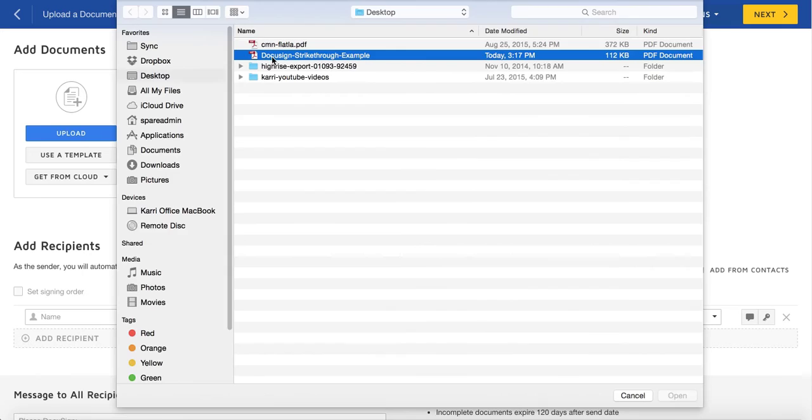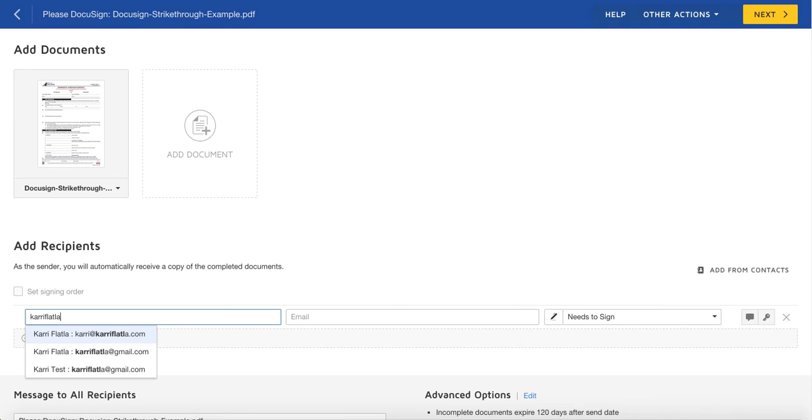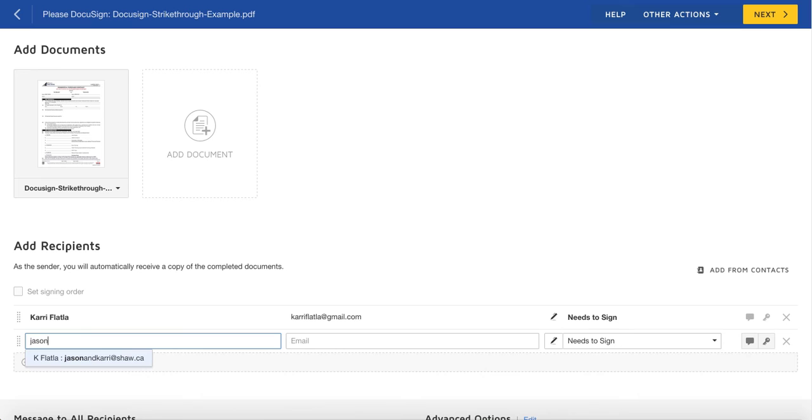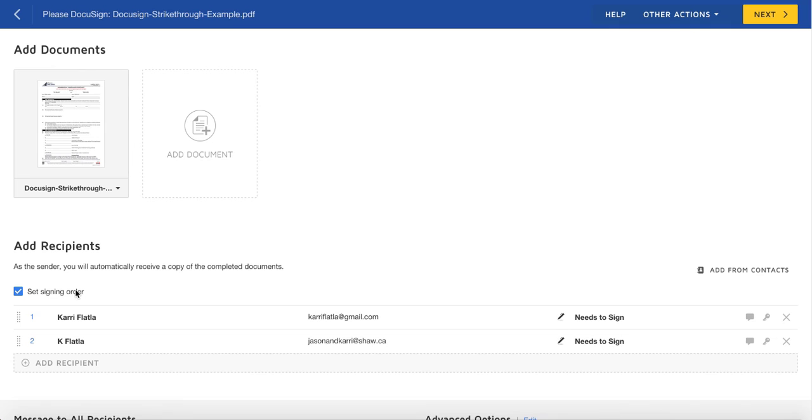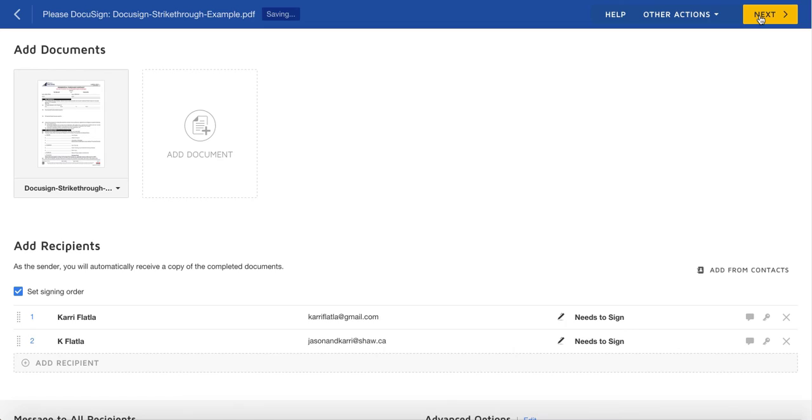The key to making this work smoothly for you and the client is setting yourself as the realtor as the first signer in the signing session. So make sure that you click the checkbox here to set the signing order. Make sure that you as the realtor are number one in the signing session and that everyone else is two or greater, and hit next.